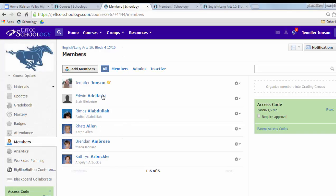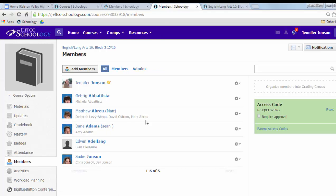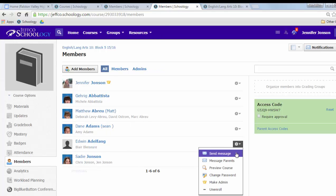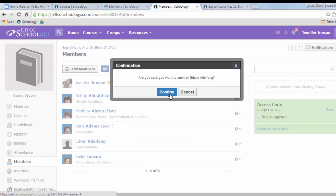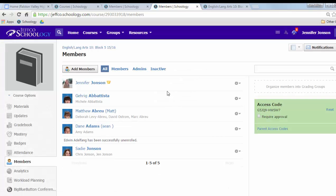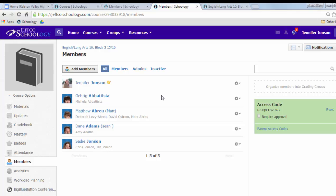We'll say that Edwin belongs in block four. He has moved out of block five, so I'm going to unenroll him from this class. So you'll just go through with your rosters and make what's in campus match up with what's in Schoology for all of your sections.